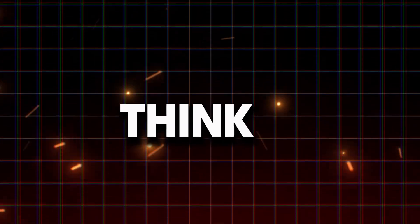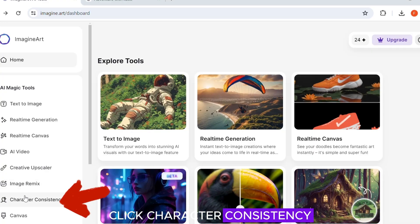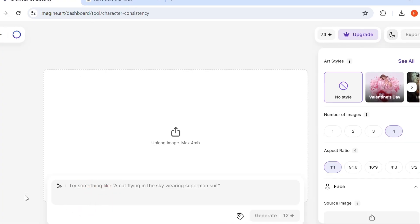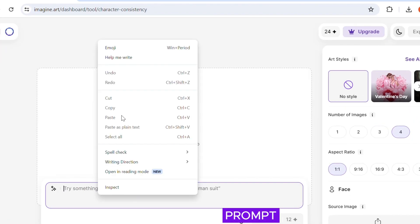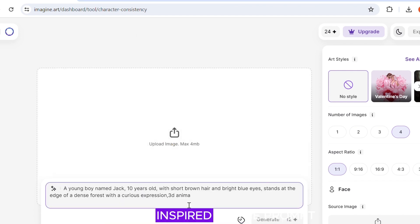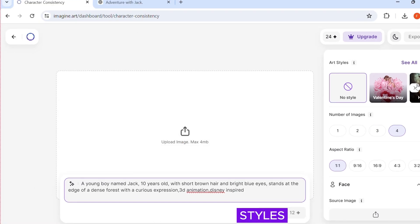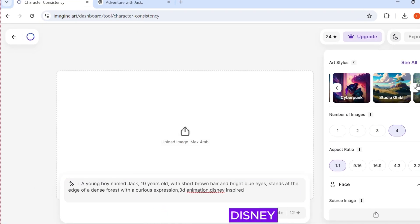Now let's try the second method, which I think is the best. Click Character Consistency. Paste your prompt. Add 3D Animation and Disney Inspired to the prompt. Select the art styles, in this case Disney.